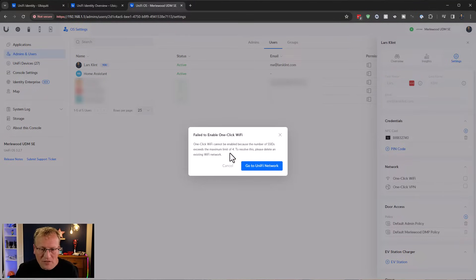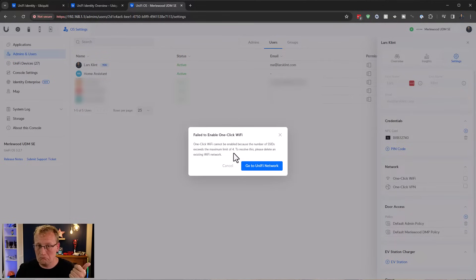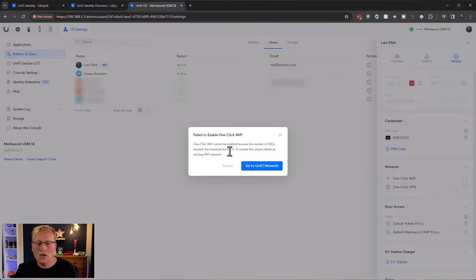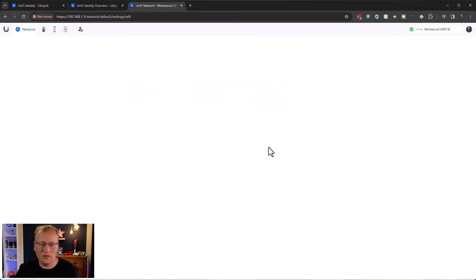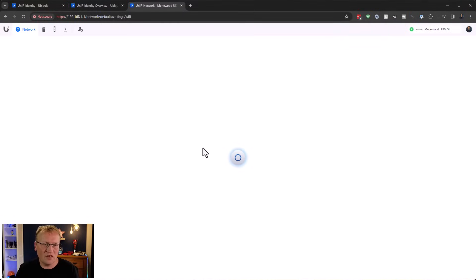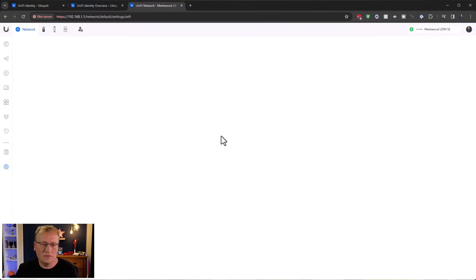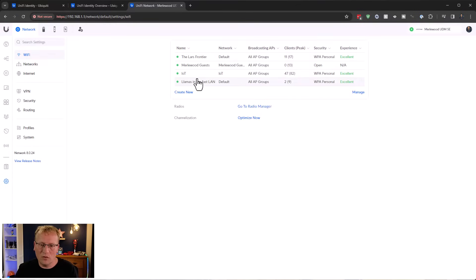I do have four SSIDs: Llamas in the Fast Lane, the Last Frontier for my IoT network, and a guest network for visitors - so I'm at the limit. Let's go to UniFi Network, Settings, Wi-Fi, and check... there are definitely four. It seems like enabling one-click Wi-Fi would create a new Wi-Fi network on top of the existing four, which is a bit odd.